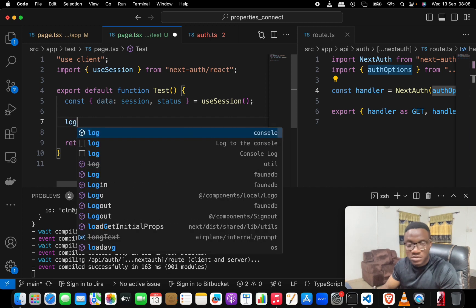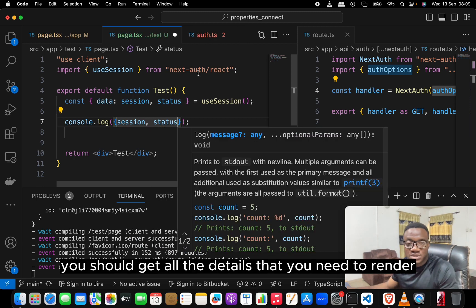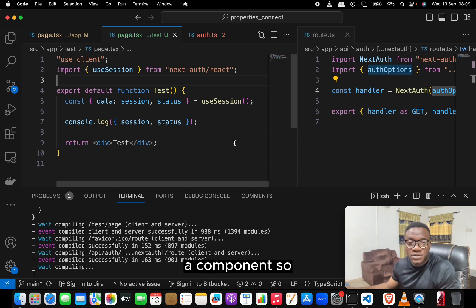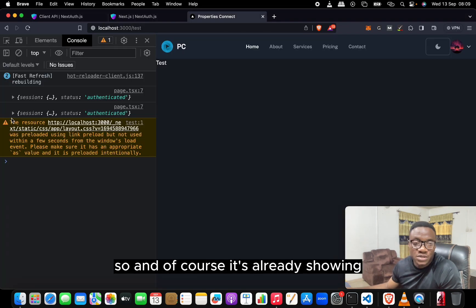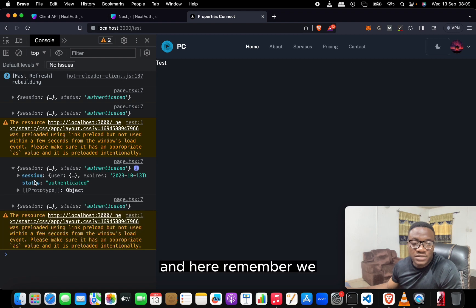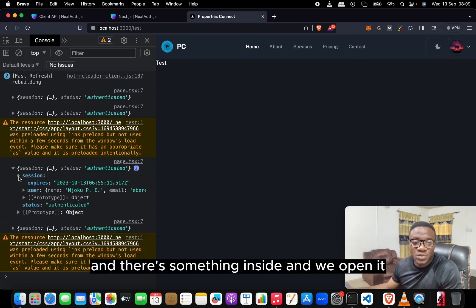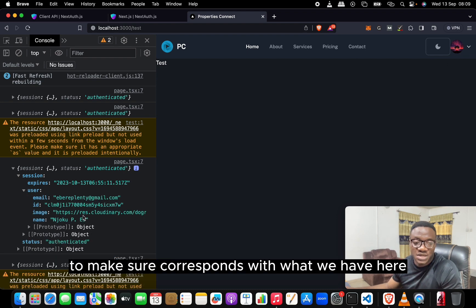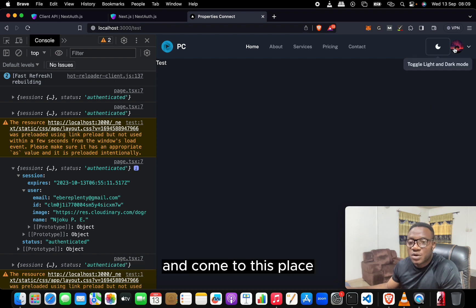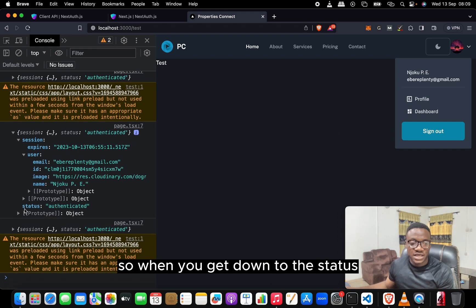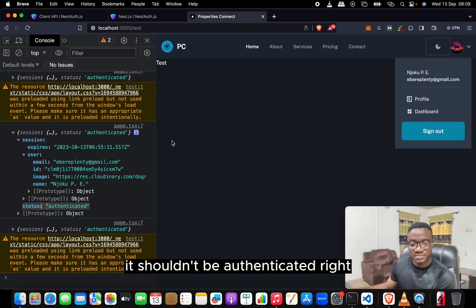Destructure useSession to get: data — where the session is actually stored — and status, which tells you whether you're logged in or unauthenticated. Make sure useSession is called as a function. If you log the session and status to the console, you'll get all the details needed. Since this is a client component, results show in the browser console. We can see the session contains the user — user.email is 'very plenty', user.name is 'Njoko Pe' — and the status shows 'authenticated'.